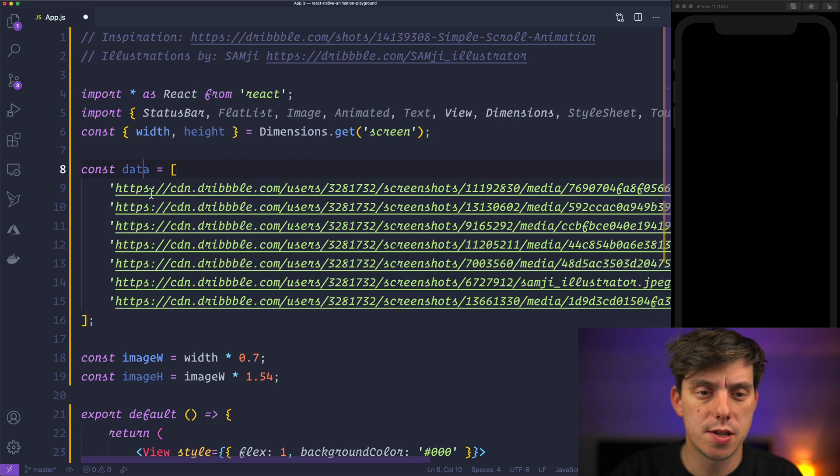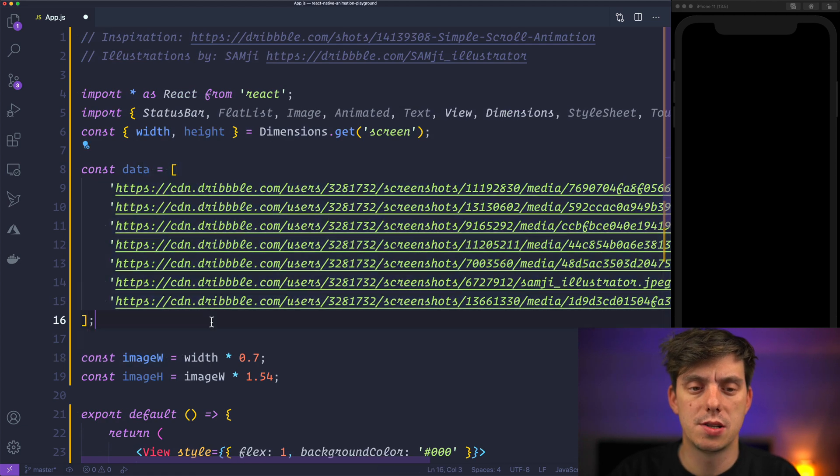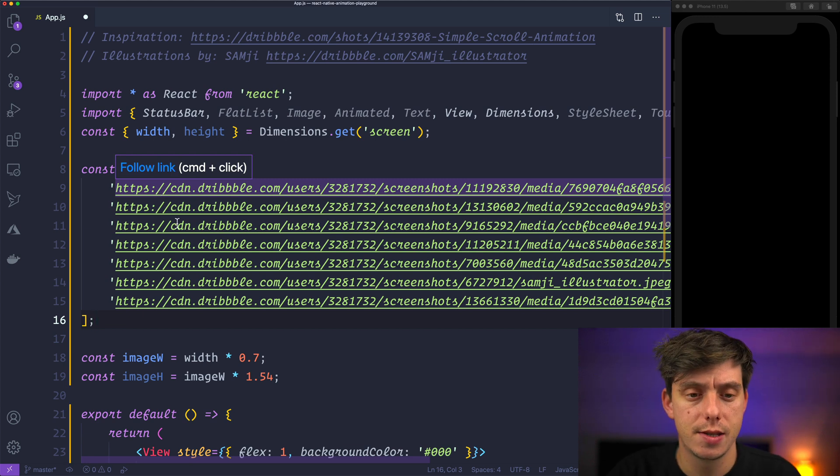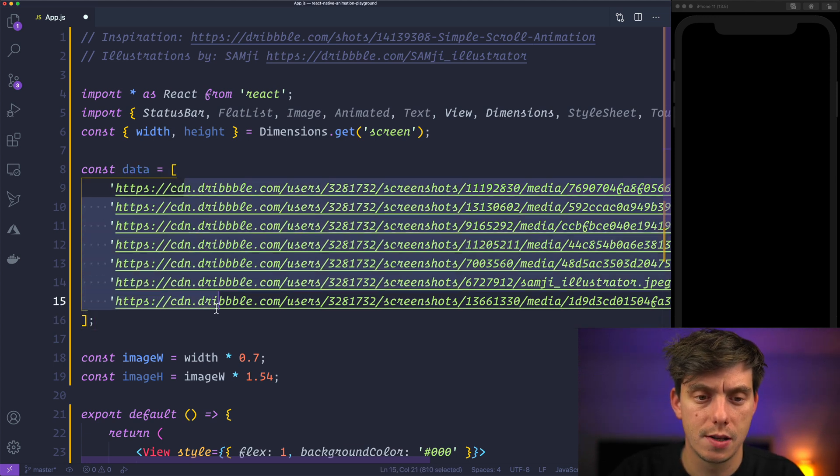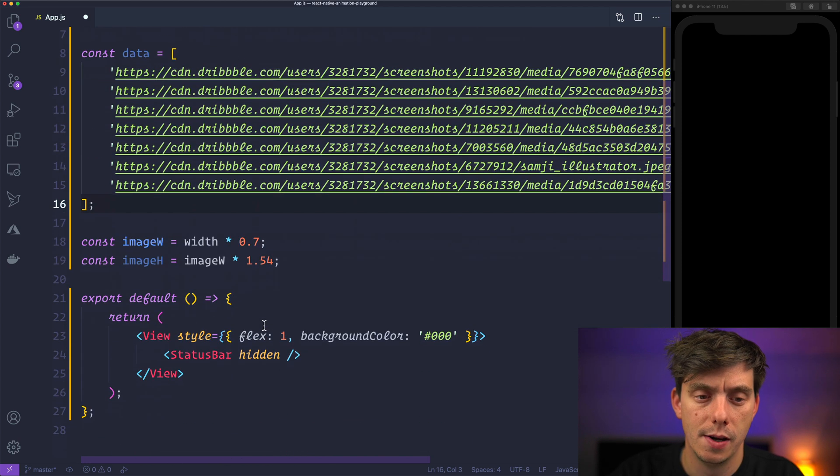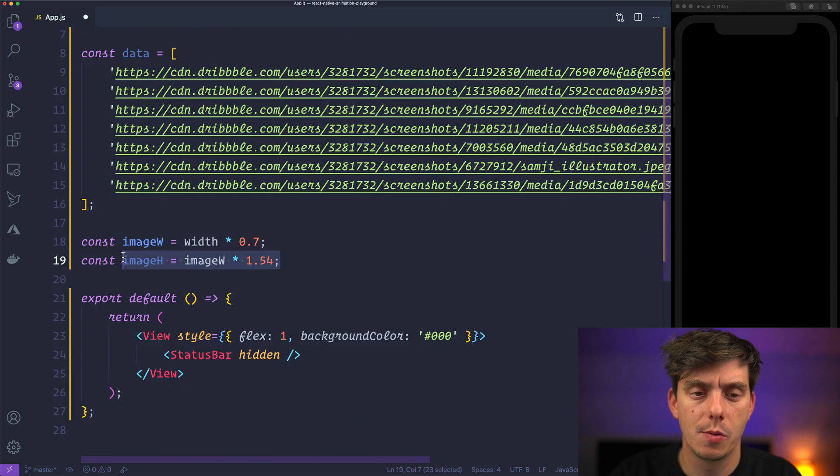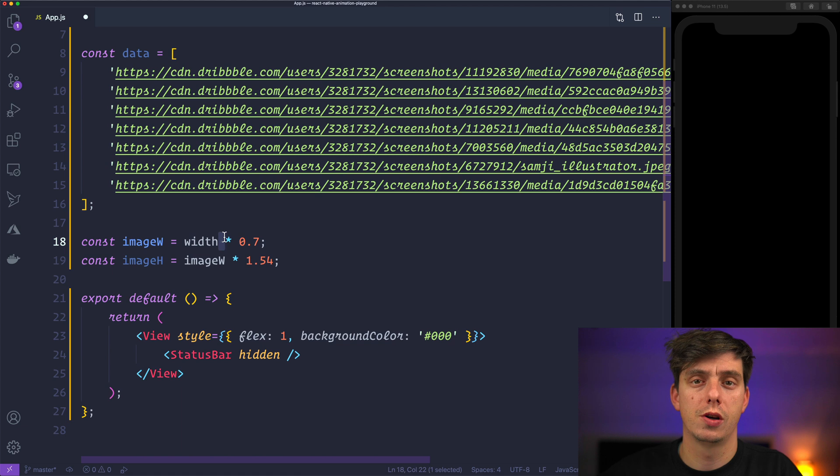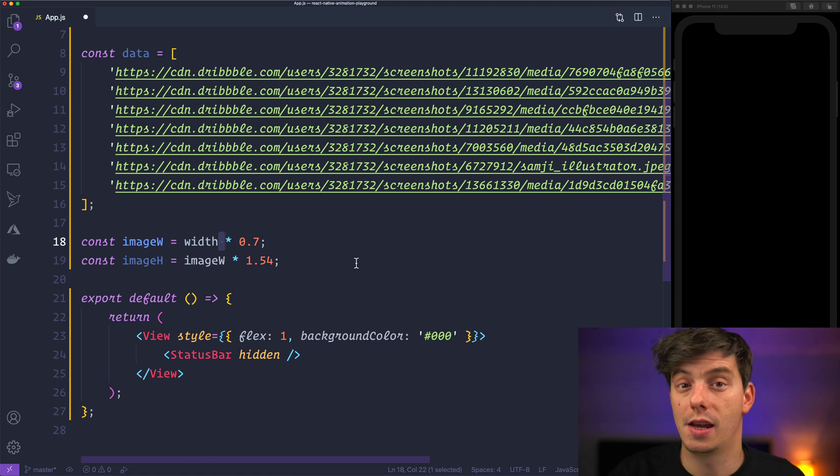So here we have a list of images that we are going to feed in through the Flatlist. So we have in total like 6 or 7 images. Then I have some constants for the carousel item that we are going to display inside the Flatlist and nothing else.